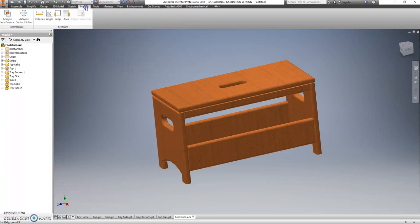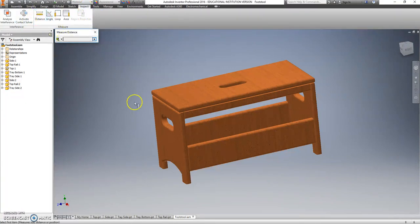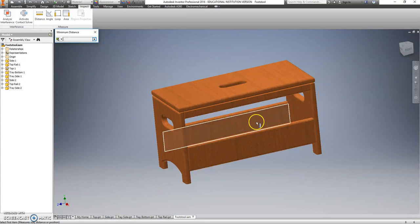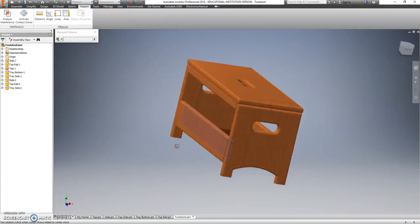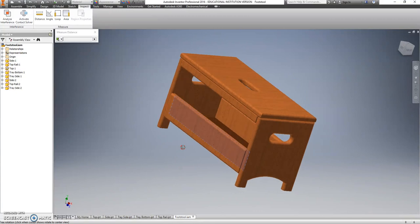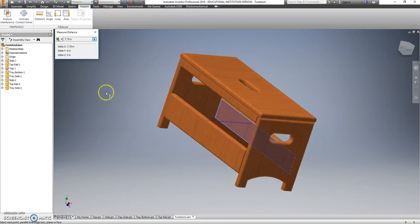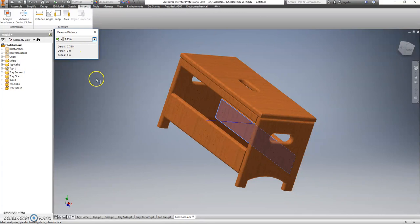So go to your Inspect tab at the top, choose Distance, it's like a little digital ruler. I'm going to click on this surface, use Shift and your mouse button to move around, and click on this surface, and that's 7.75. Cool.